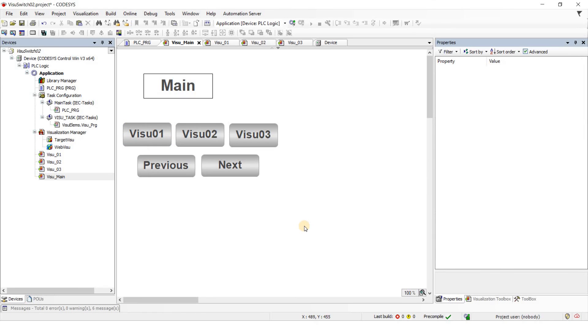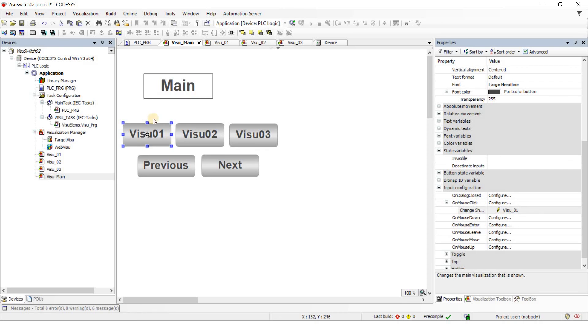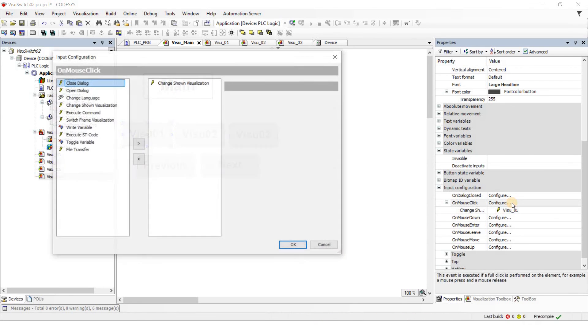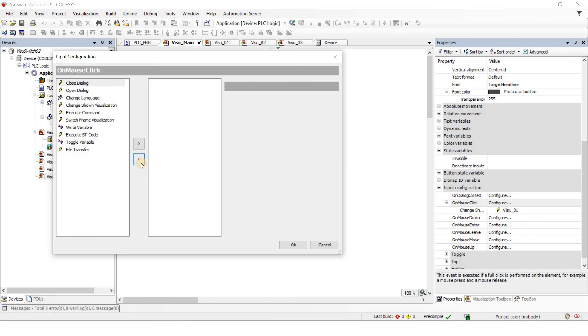So this was one way of switching between the visualizations. I'm now going to show you how you can do similar thing by referring to the current visualization variable that I just mentioned at the beginning of the video. I'm going to apply this to one of the cases.